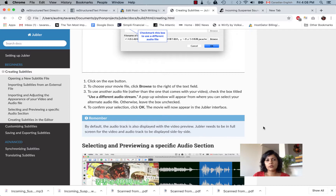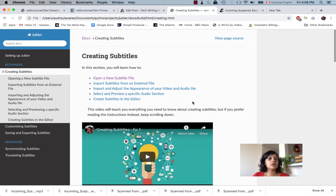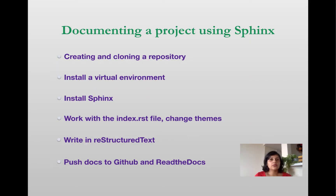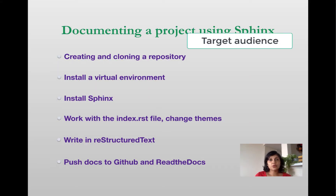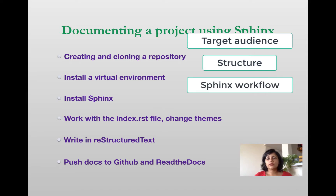Read the Docs is quite a beautiful theme in my opinion, which is why I wanted to focus on that in this tutorial. We'll cover how you can get documentation that looks like this. In this video, I wanted to talk about who this tutorial is aimed for, how I'm structuring this tutorial, and I'll go over a Sphinx workflow so you understand how Sphinx works from a high-level perspective.